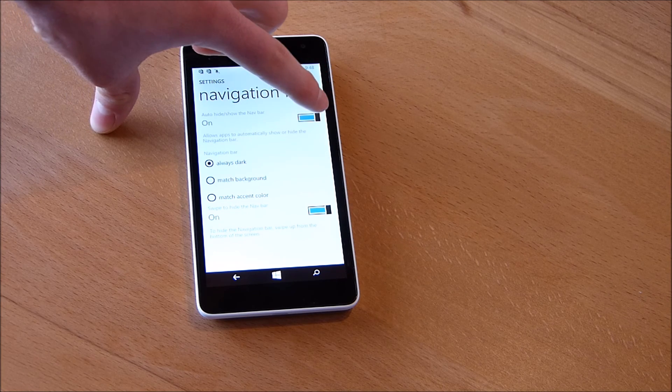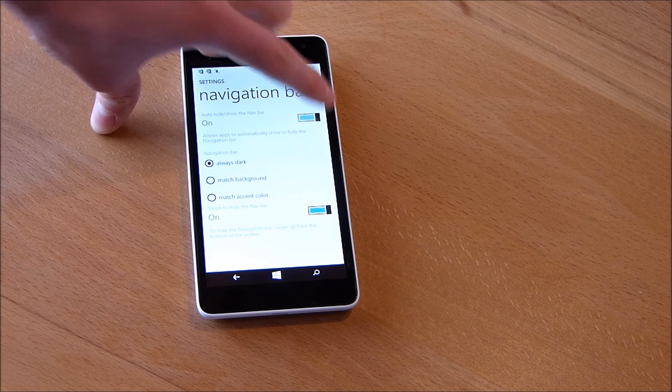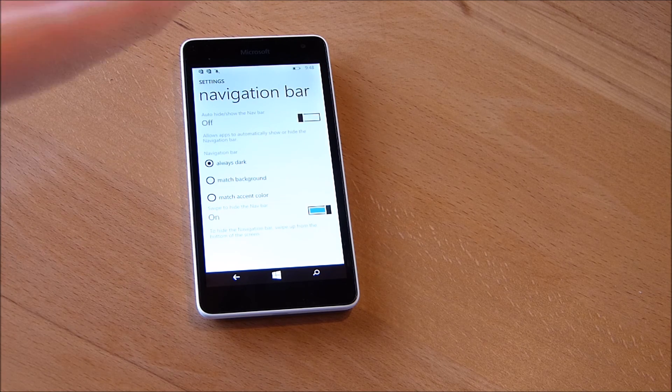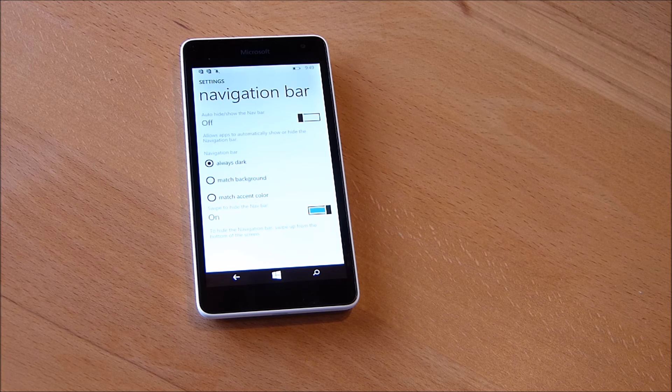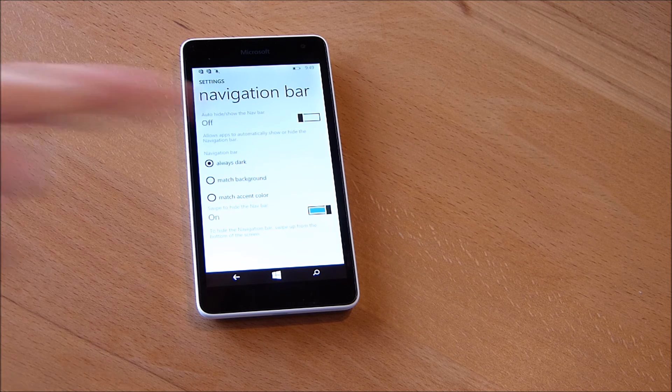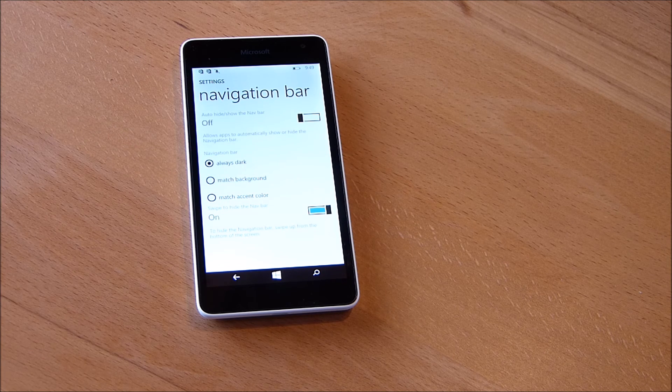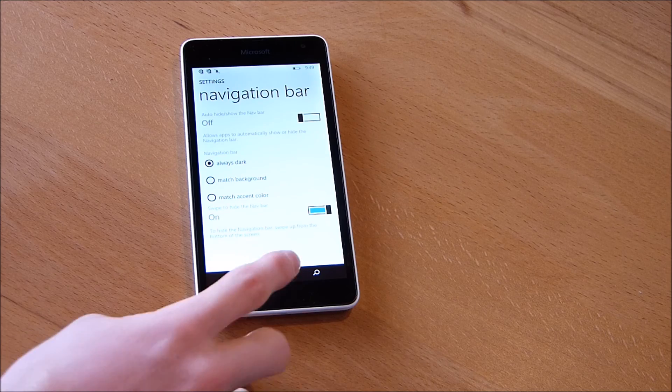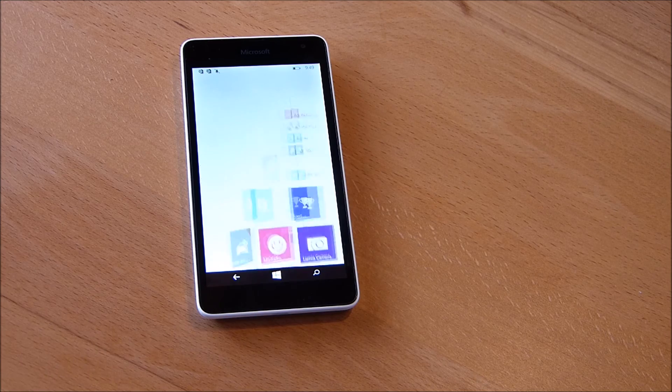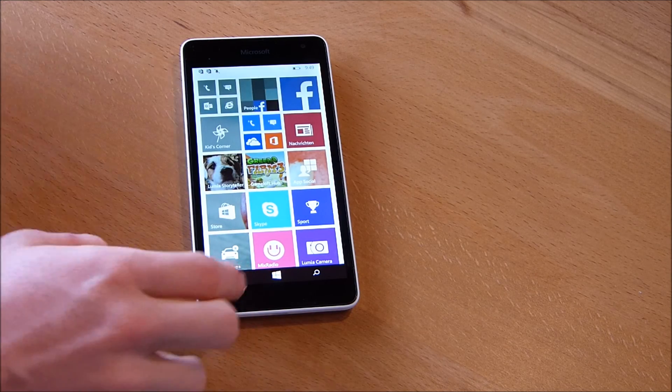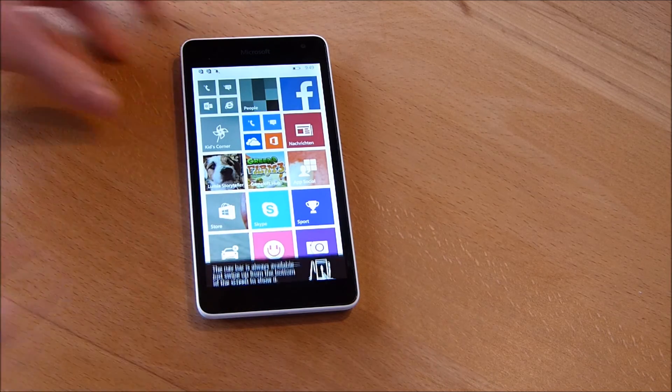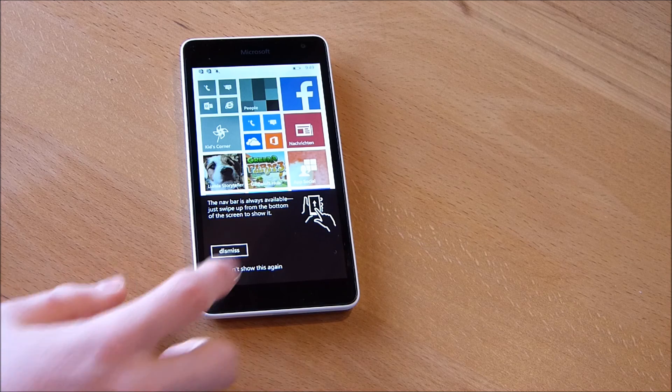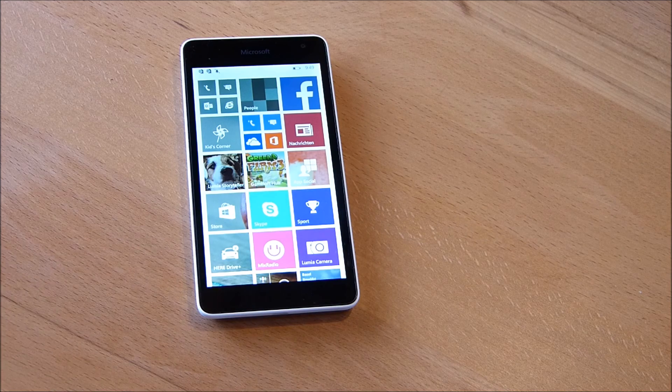But maybe you want to have more control over the navigation bar, so you turn this option off and then the navigation bar won't disappear automatically. You will always have to swipe from the bottom.